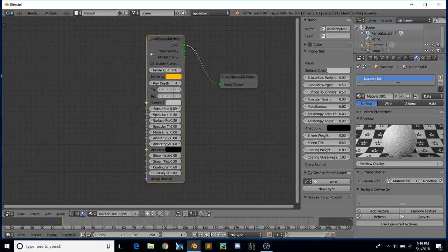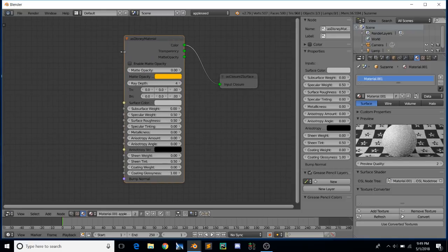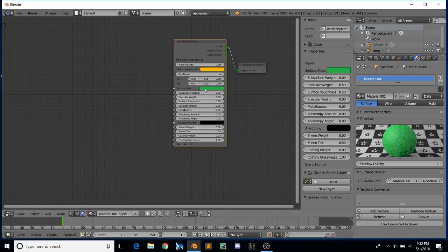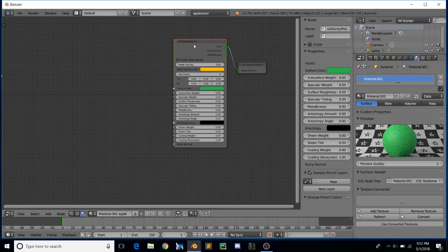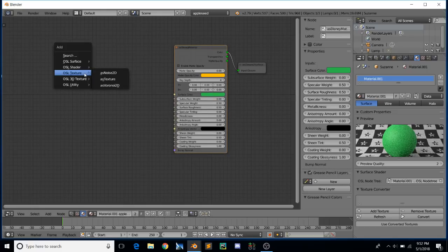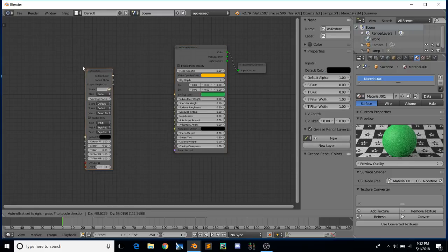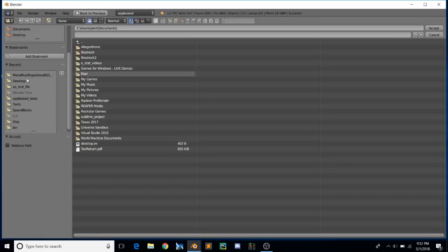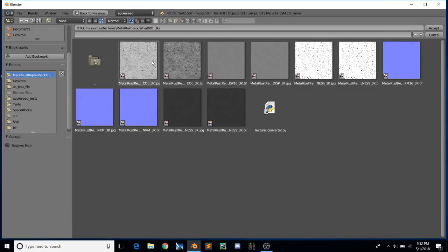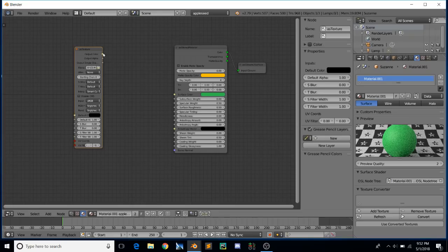We create the OSL Surface node and place it there. Now let's do something simple — add a shader. We'll add the Disney material, it pops up, we connect it together, and you can see the preview changed. Now we've got our OSL material. We can roll with this if we want — change the colors and the Disney material will update. Let's add a couple of textures to give it a bit more variation. Add a texture node and use a generic color texture.